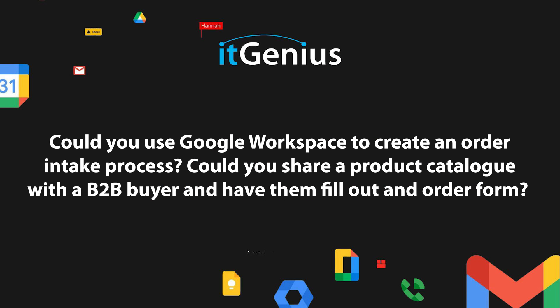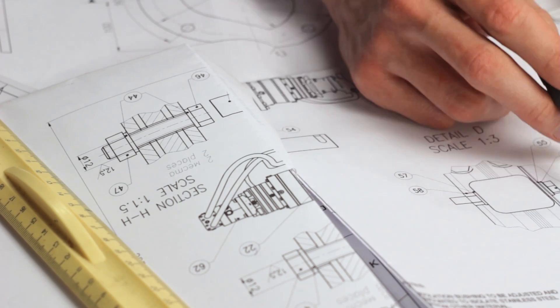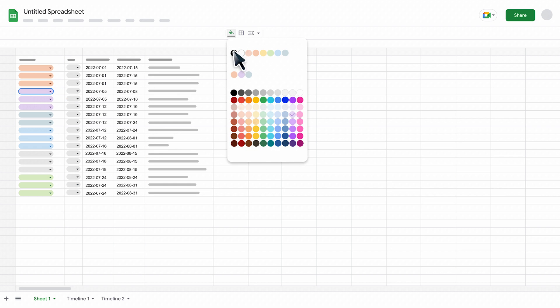Sunny asks: could you use Google Workspace to create an order intake process? Could you share a product catalog with a B2B buyer and have them fill out an order form? That's a great question — and absolutely, you can create basic and rudimentary business processes inside of Google Workspace. I probably wouldn't use it for very sophisticated multi-stage projects, like constructing a house, where you have task dependencies, timelines, and due dates. Although I have seen Google promote those kinds of projects being run inside a spreadsheet using the new timeline feature, tick boxes, due dates as dropdowns, and those kinds of things.